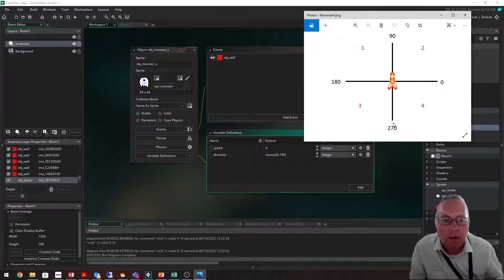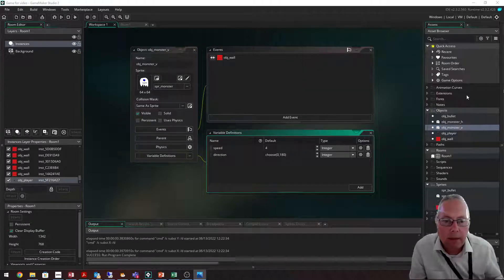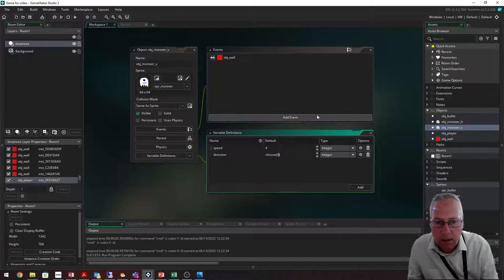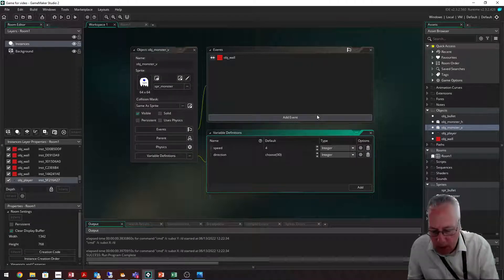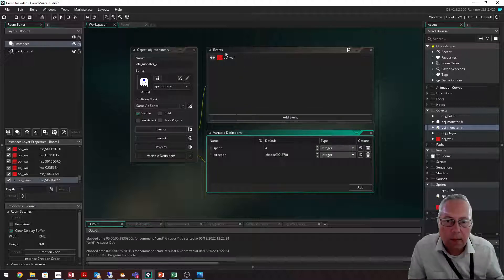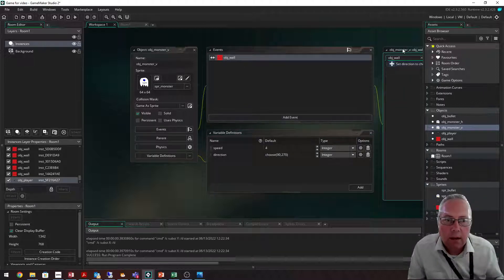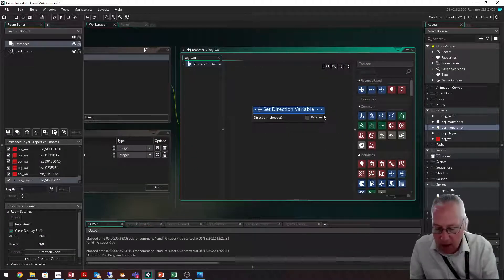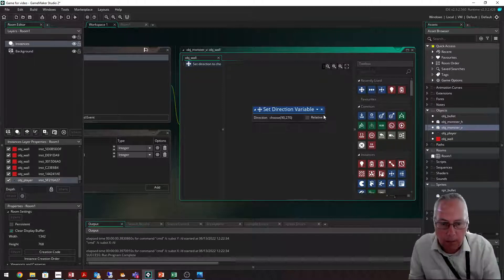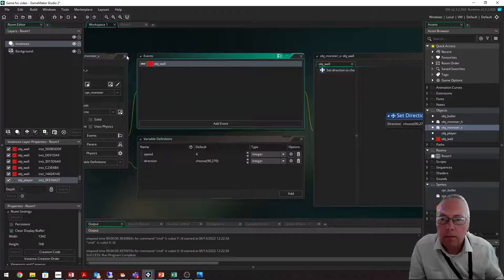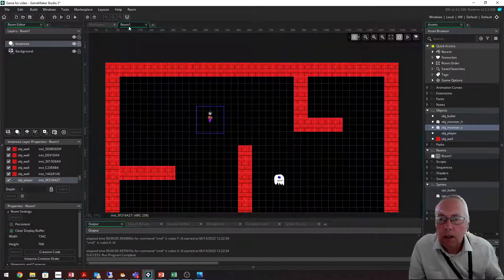For monster_V, in the variable definitions I don't want choose(0, 180) — I want choose(90, 270) because this one goes up and down. So I change the direction to choose(90, 270). Then in the collision event, I change the direction from choose(0, 180) to choose(90, 270) as well.